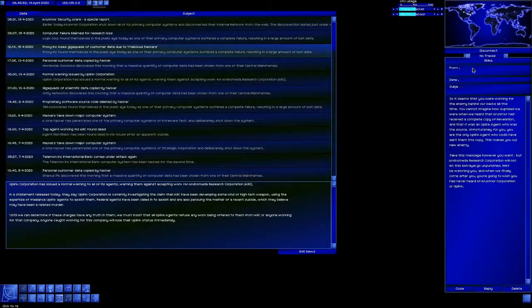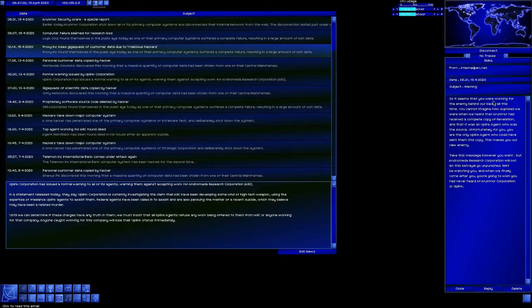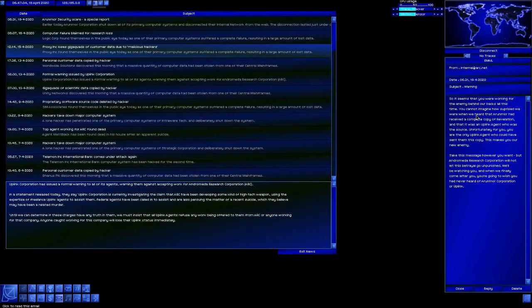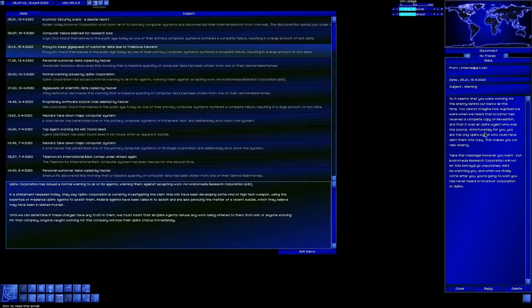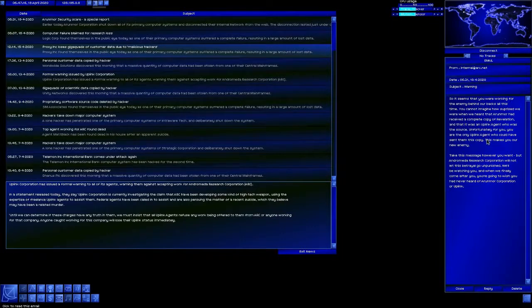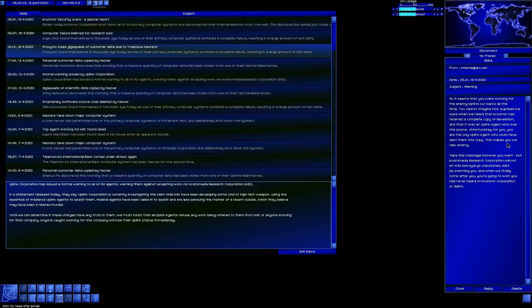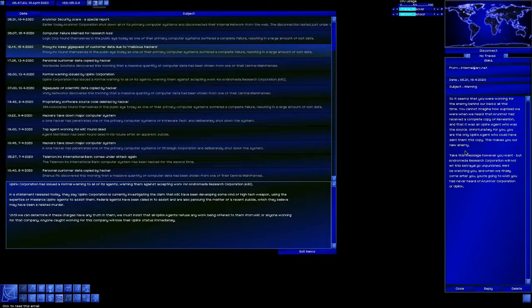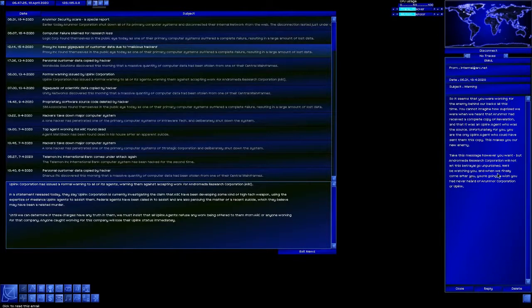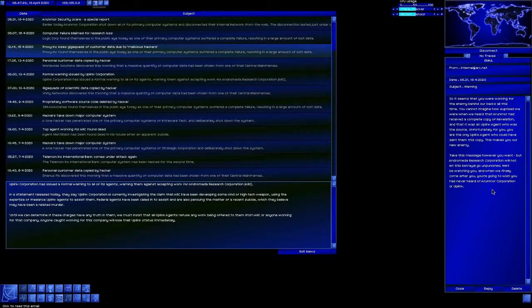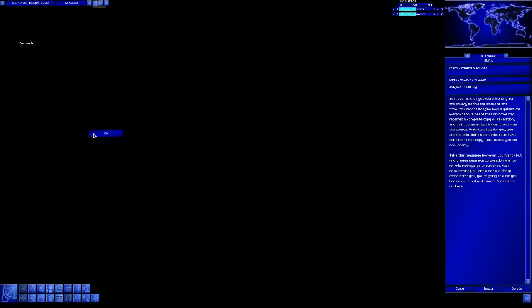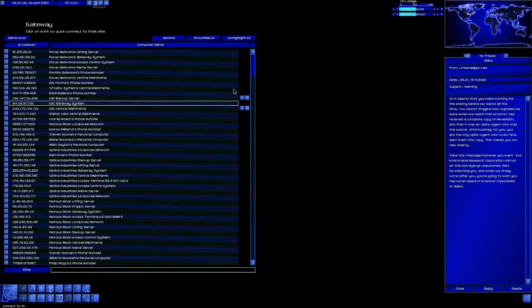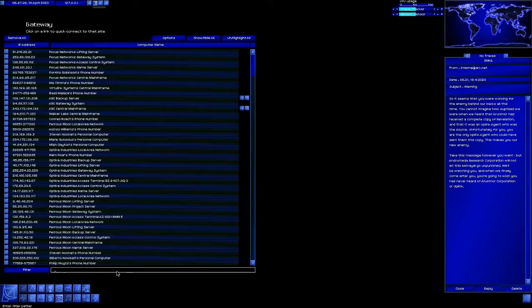Oh there it is. Warning! So it seems you were working for the enemy behind our backs all this time. You cannot imagine how surprised we were when we heard Aranmore had received a complete copy of Revelation, and that it was an uplink agent who was the source. Unfortunately for you, you are the only uplink agent who could have sent them this copy. This now makes you our new enemy. Take the message however you want, but ARC will not let this betrayal go unpunished. We'll be watching you, and when we finally come after you, you're going to wish you'd never heard of Aranmore or uplink. I don't respond well to threats.